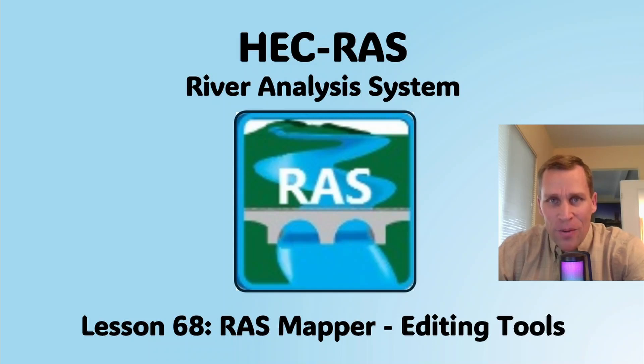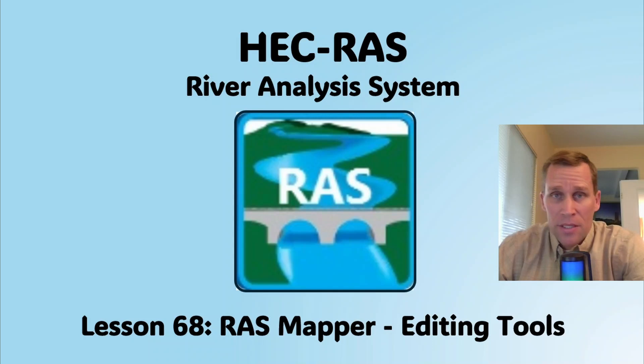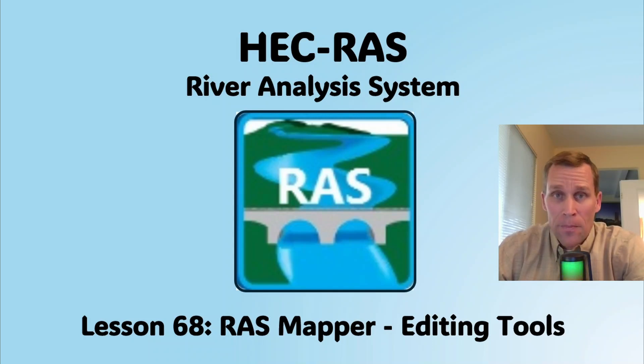Welcome and hello. This is a video tutorial in HEC-RAS, and in this lesson I'm going to be discussing the editing tools within RAS Mapper.